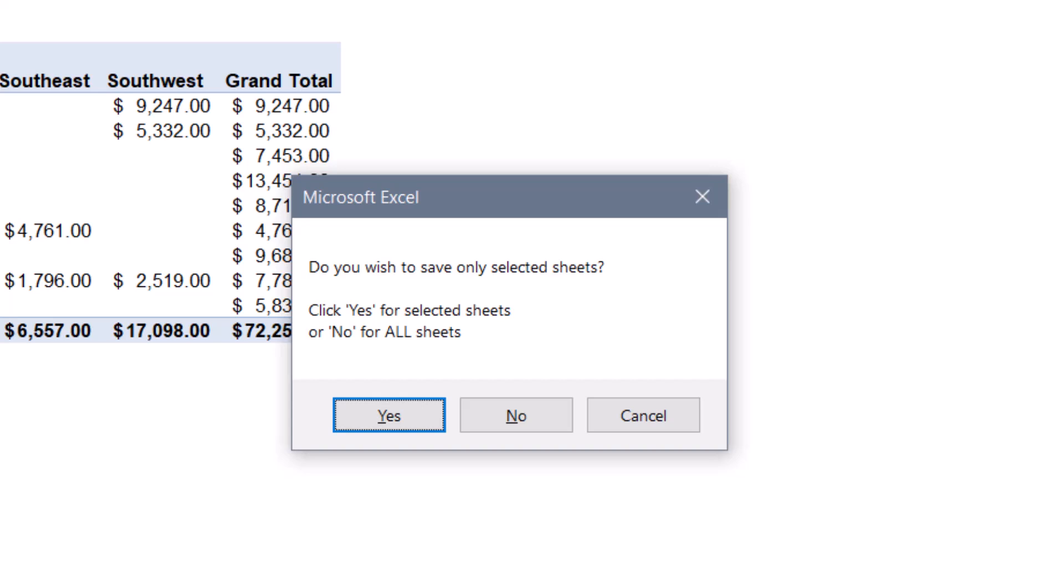If I click yes, I'll only save the selected sheets. If I click no, I'll save all sheets. And of course, if I hit cancel, I'll abort the operation.